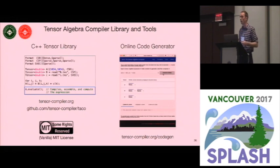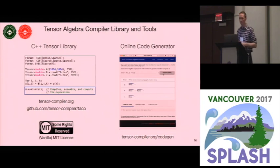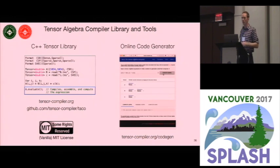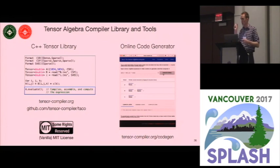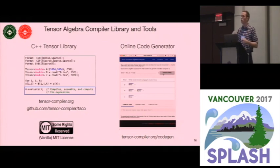All of this is available online under the MIT license without any restriction on attribution. In summary, we have created the first compiled theory that can generate code for both dense and sparse tensor algebra kernels.